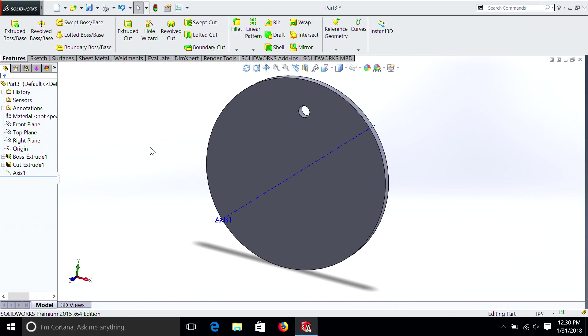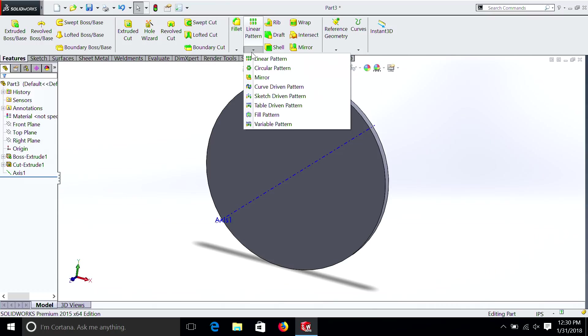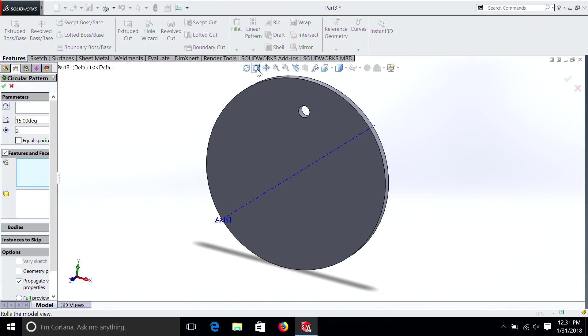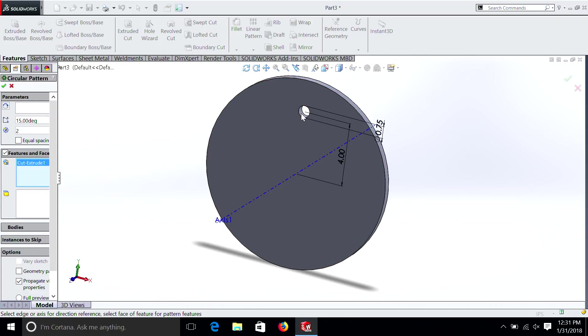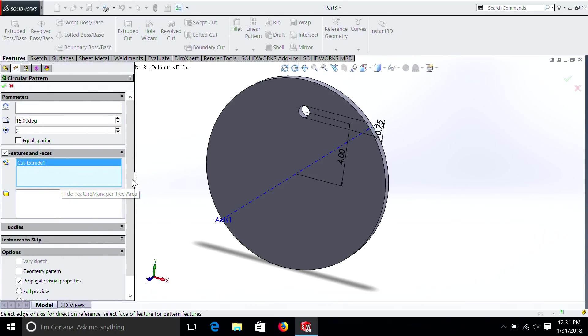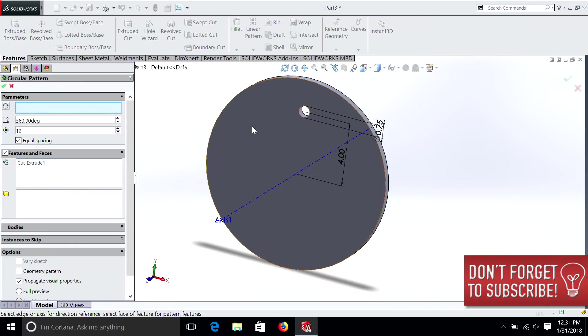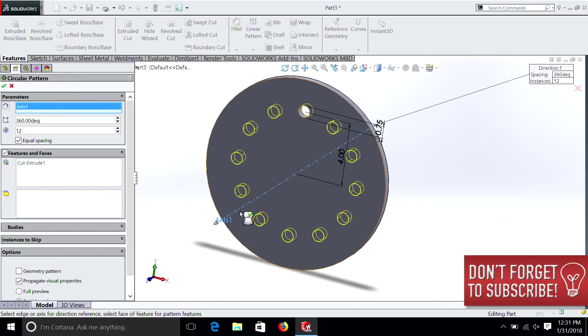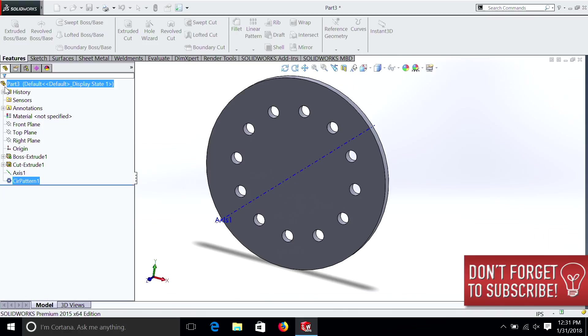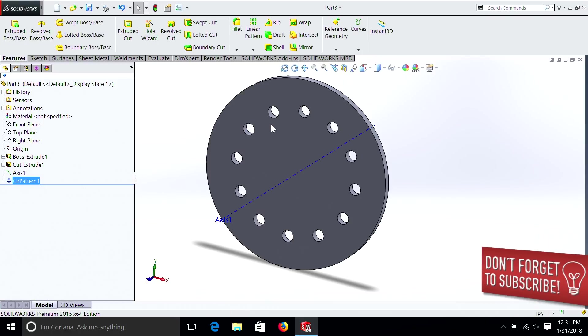Under the Linear Pattern drop-down, you see we have Circular Pattern. So let's check that. We select our Feature. And we're going to do Equal Spacing. And we'll do 12. And we have to select our axis. And there you have it. We've basically made holes where the hours are on a clock. So that was a really simple design.